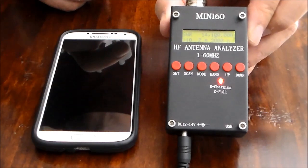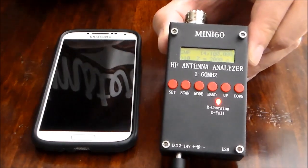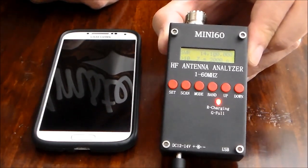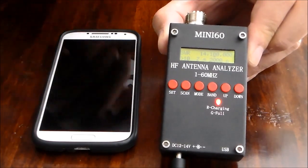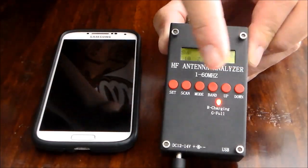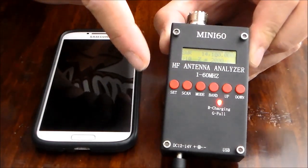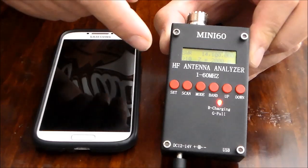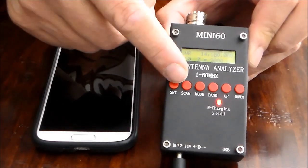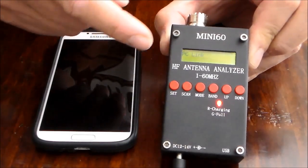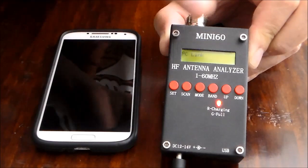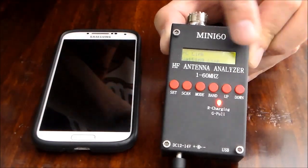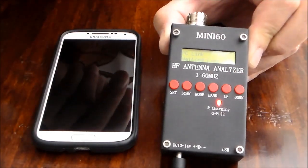So basically as you can see it comes up with this little menu SWR and you've got these set of buttons here and basically to put it into Bluetooth mode the first time you have to press the set button and it says PC link and then you have to press the download button and it says waiting for link.